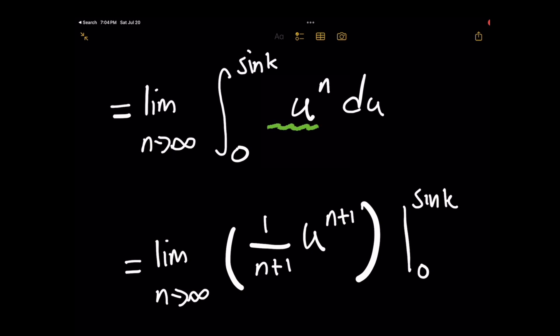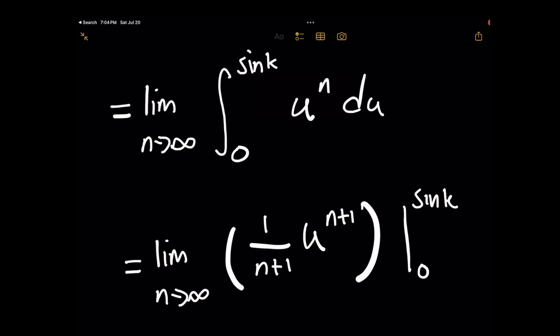Taking the integral of u to the n is 1 over n plus 1 times u raised to the n plus 1, plus C. I'm dropping the plus C here because it's a definite integral and it would cancel out anyway due to subtraction of the upper limit minus the lower.